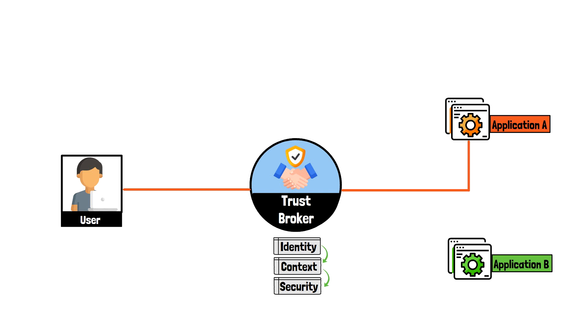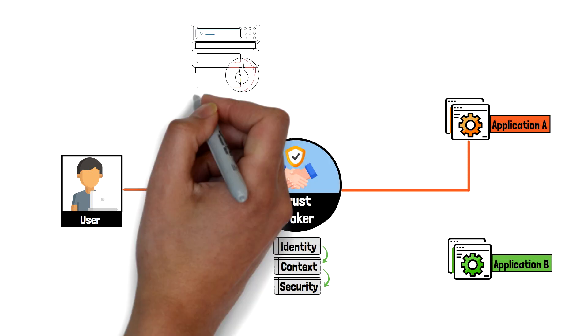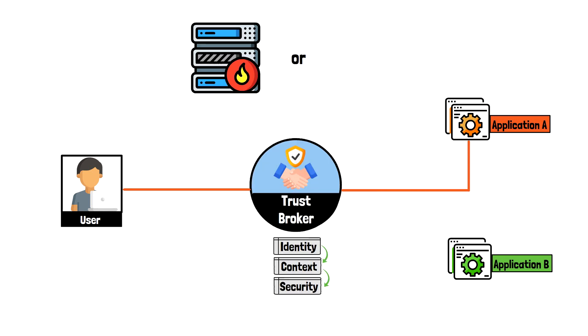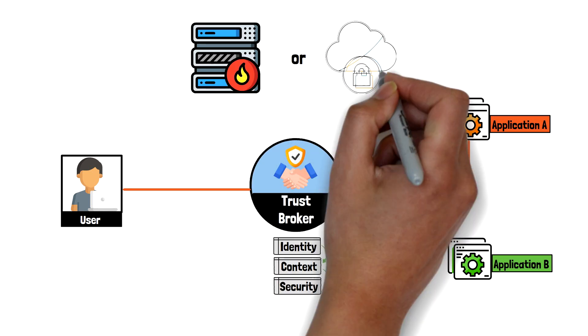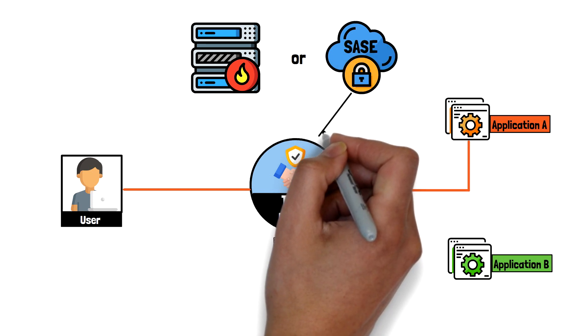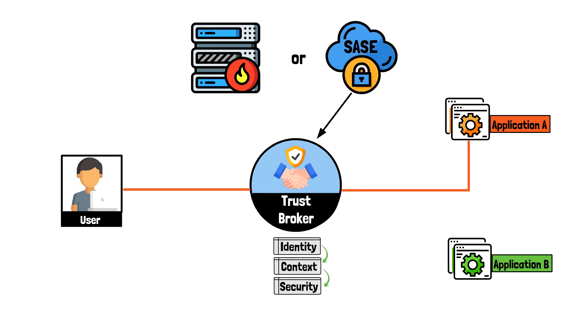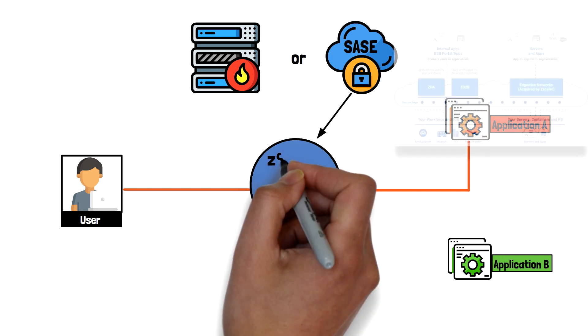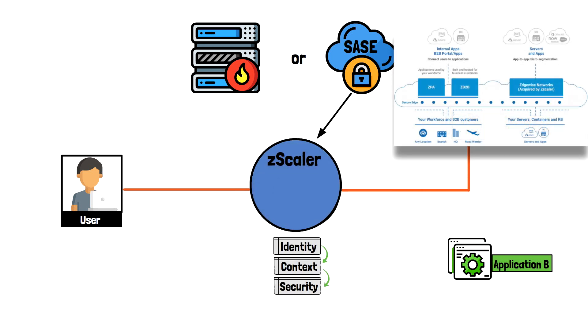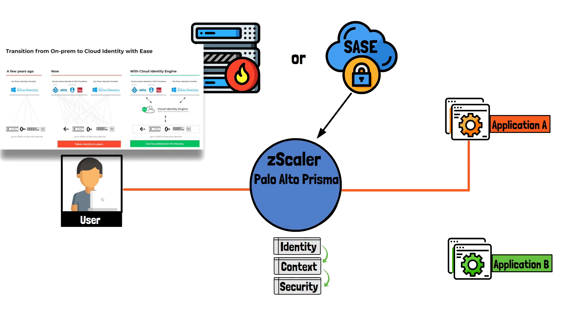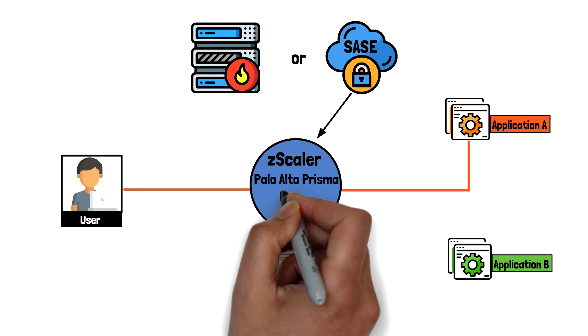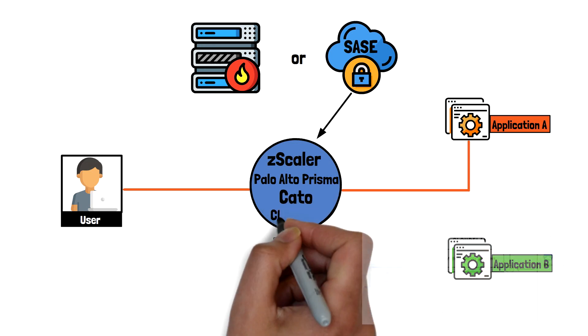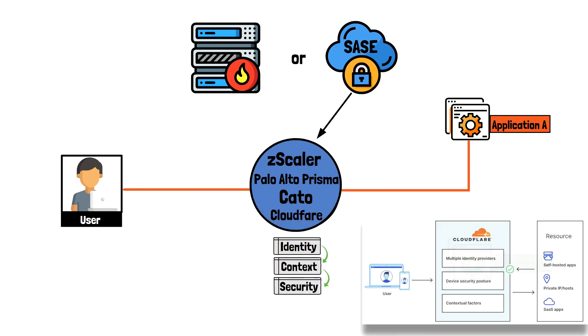In practical terms, the Trust Broker can be a network device or a cloud provider depending on where the application sits and your implementation of Zero Trust network access. If your application and resources are accessed through SASE or SSE, the Trust Broker is the cloud provider itself. Example of these would include Zscaler, Palo Alto Prisma access, Cato networks, and Cloudfair to name a few.